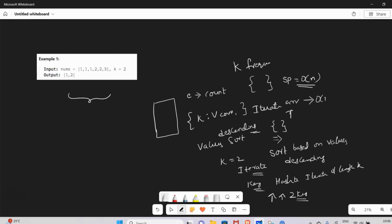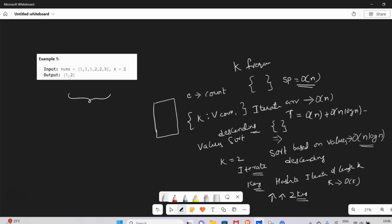We iterate the array — that's O(n). Then we sort the hash map, and sorting time complexity is O(n log n). Then we iterate k elements which is O(k). Overall time complexity is O(n log n).